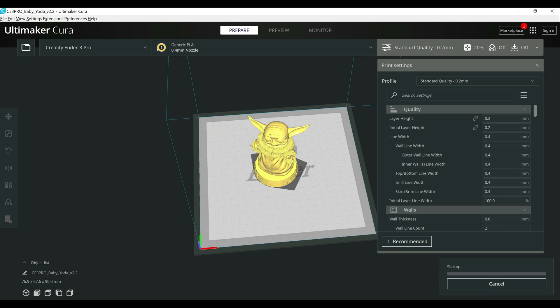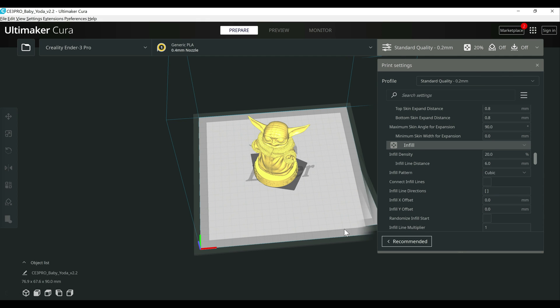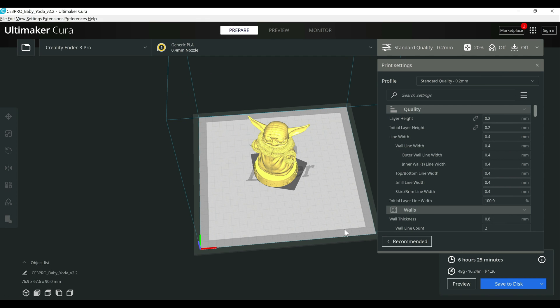And I'm going to do the same thing on 4.12, which I have here. All right, so at 20%, this is going to use 48 grams of filament and take six hours and 25 minutes to print on 4.13.